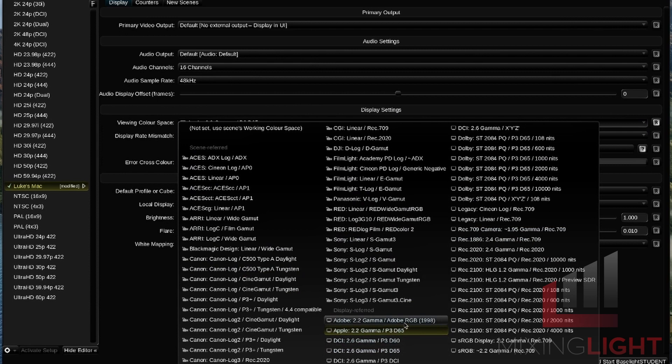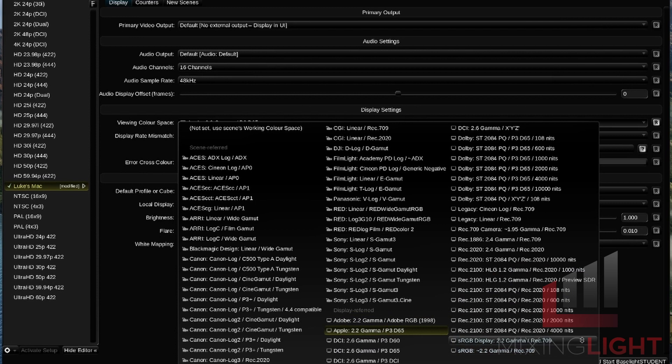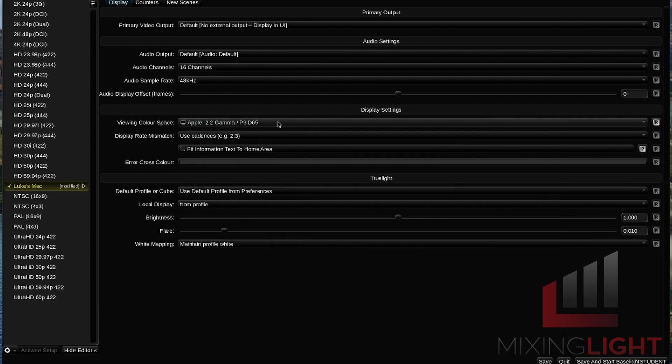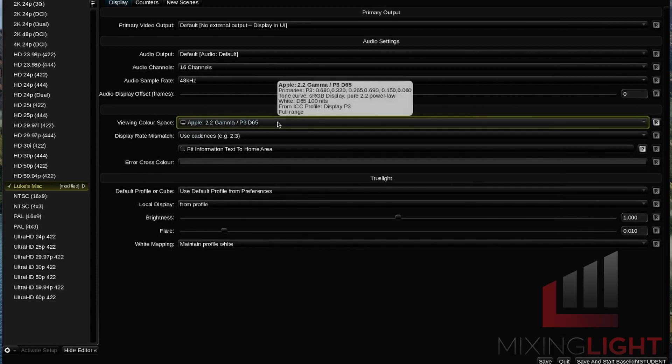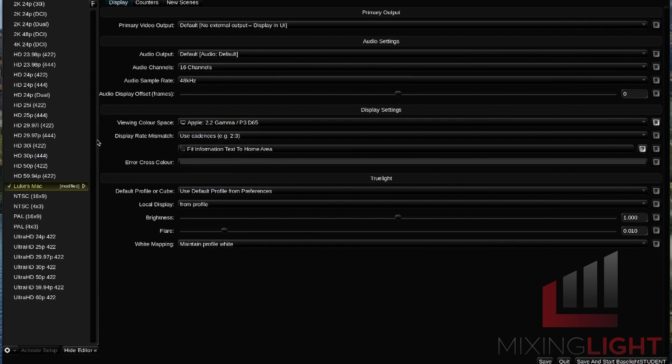There's another 2.2 Gamma in Adobe RGB and there's some other options here for other laptop displays. But for now, I'm going to leave it on 2.2 Gamma P3 D65. So again, the viewing color space should match the color space of your display. That's all we're going to do in the display tab.